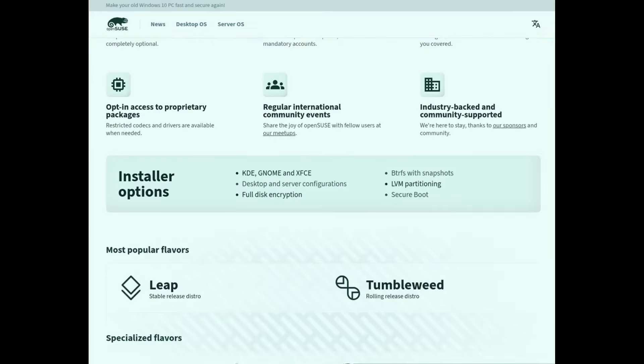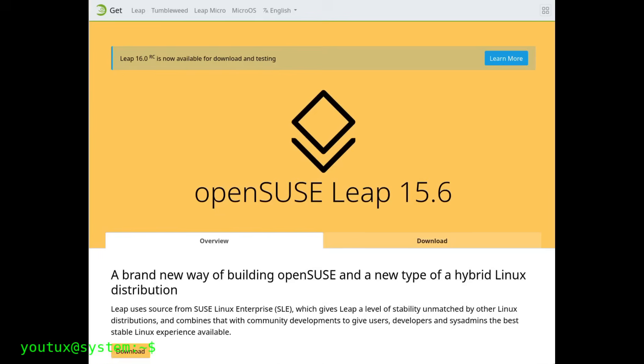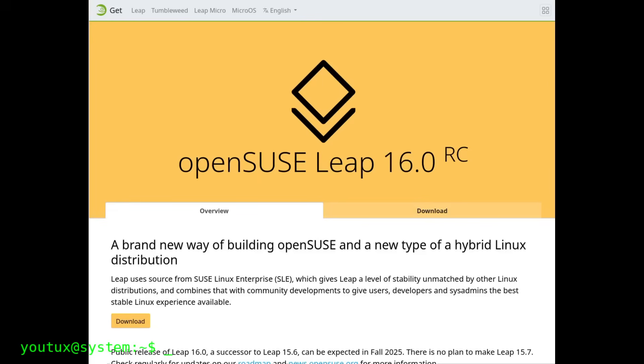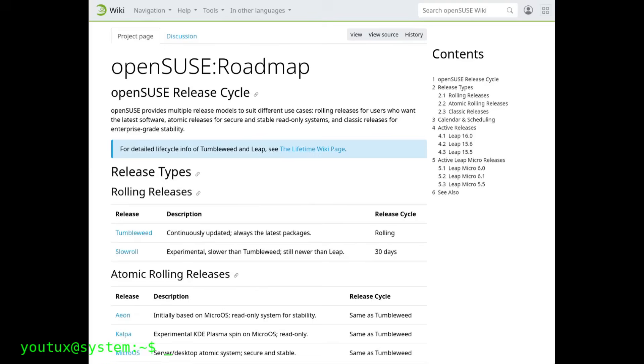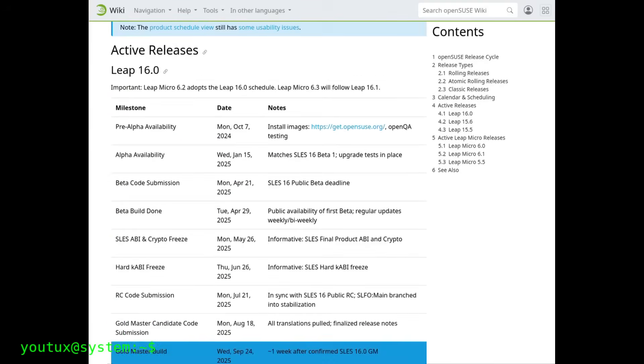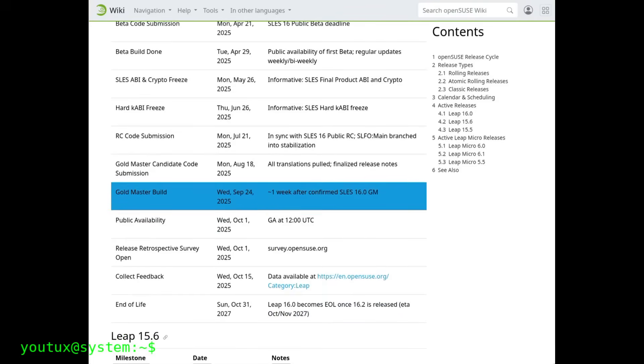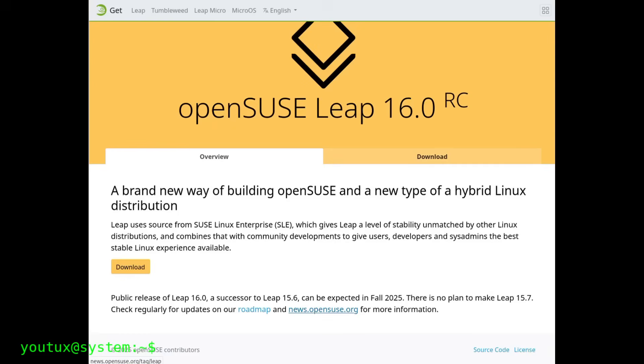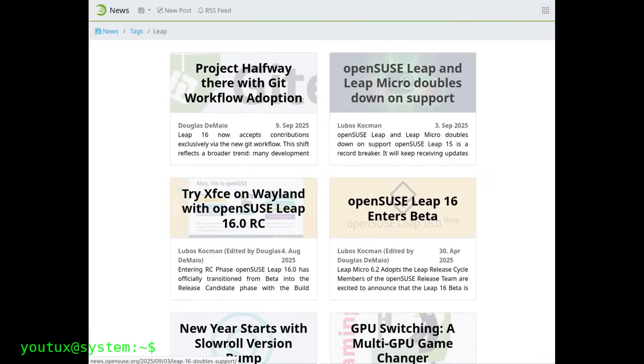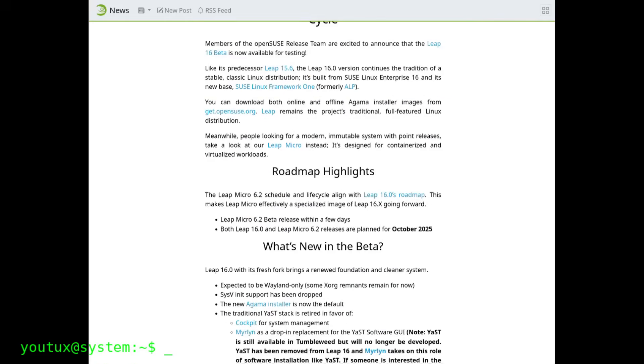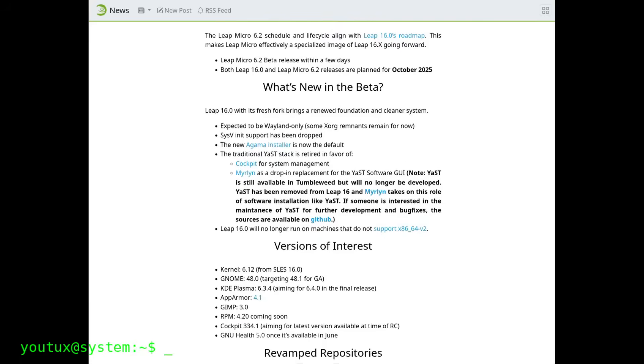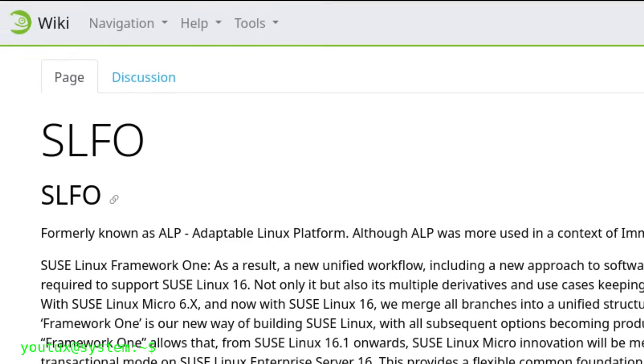Hello everyone and welcome to this new video. Today we're talking about openSUSE Leap 16, a release that represents an epochal turning point for this distribution. If you know openSUSE, you know it's always been that somewhat undervalued distro—it doesn't make much noise, doesn't have Ubuntu's marketing or Arch's popularity. But when you use it, you realize it's solid as a rock. Well, with Leap 16, all this changes. We're entering a profound transition phase that touches practically every aspect of the distribution.